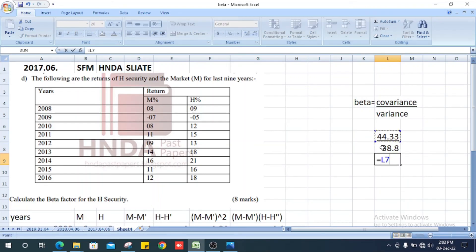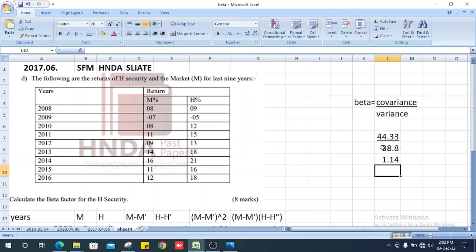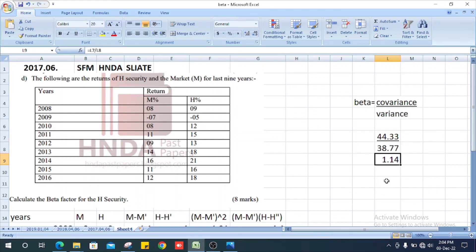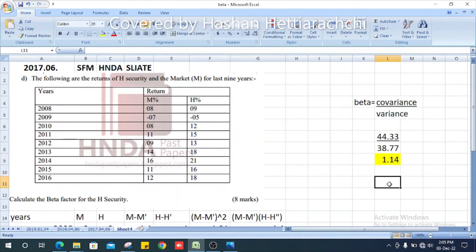Now we get the answer: 44.33 divided by 38.77 equals 1.14. The beta value for security H is 1.14.